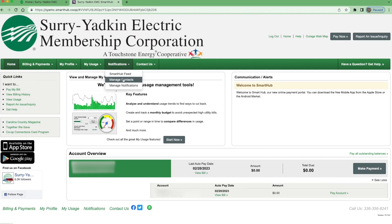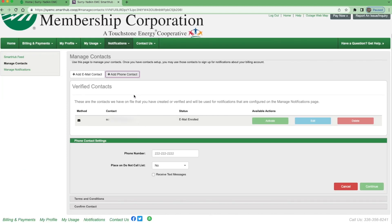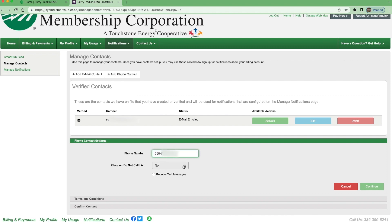You will go to the Notifications tab to Manage Contacts. Once in Manage Contacts, you will need to add a phone contact. You will enter your phone number and click Receive Text Messages.